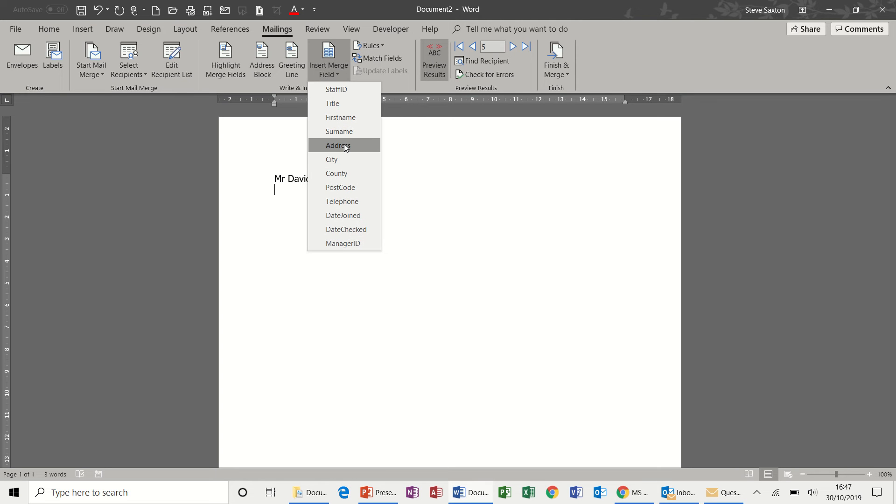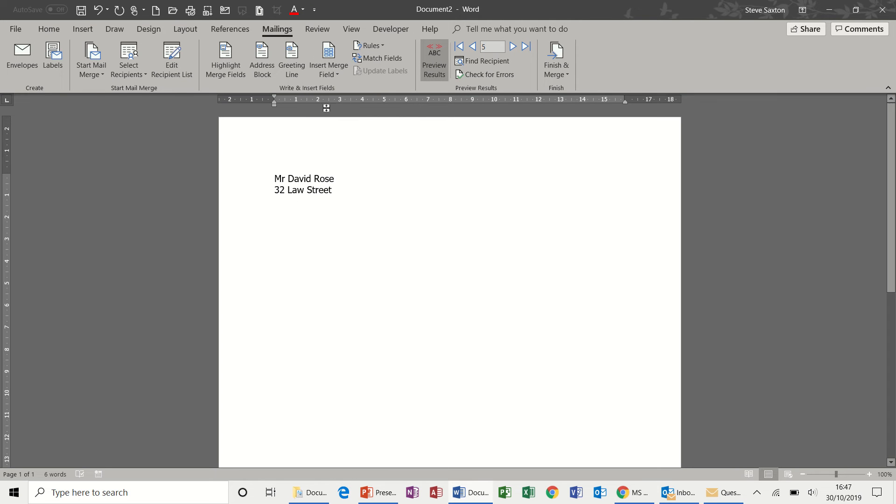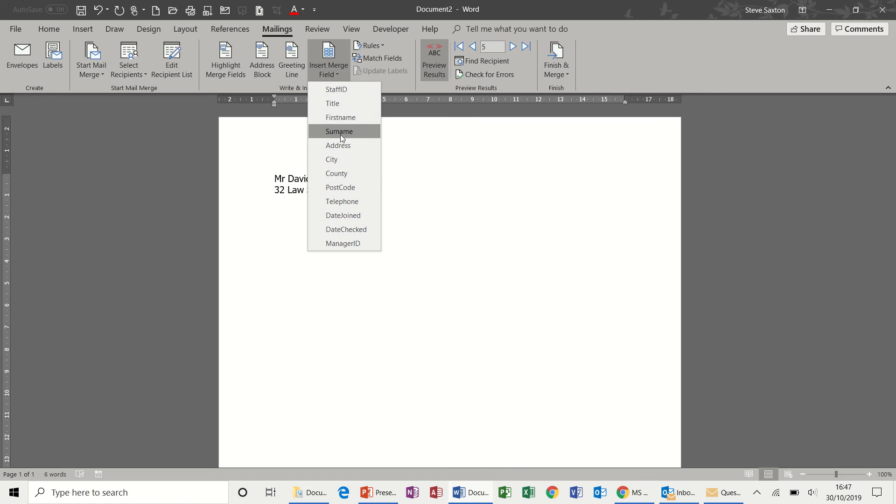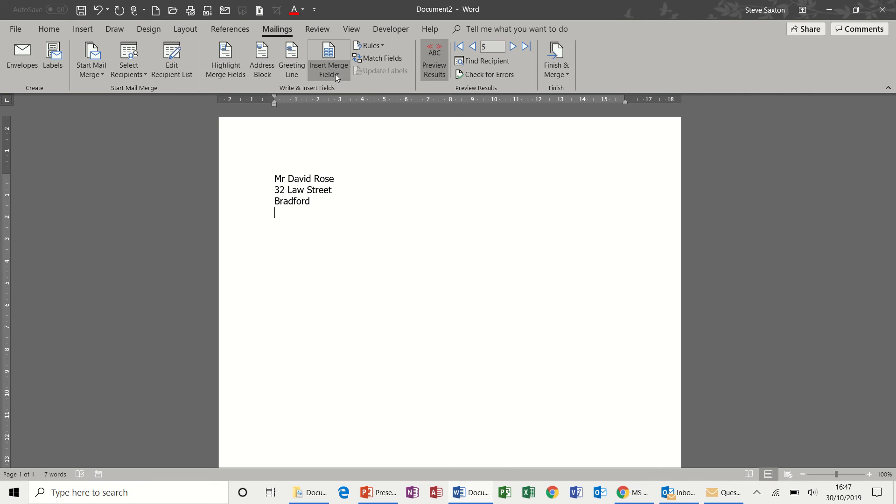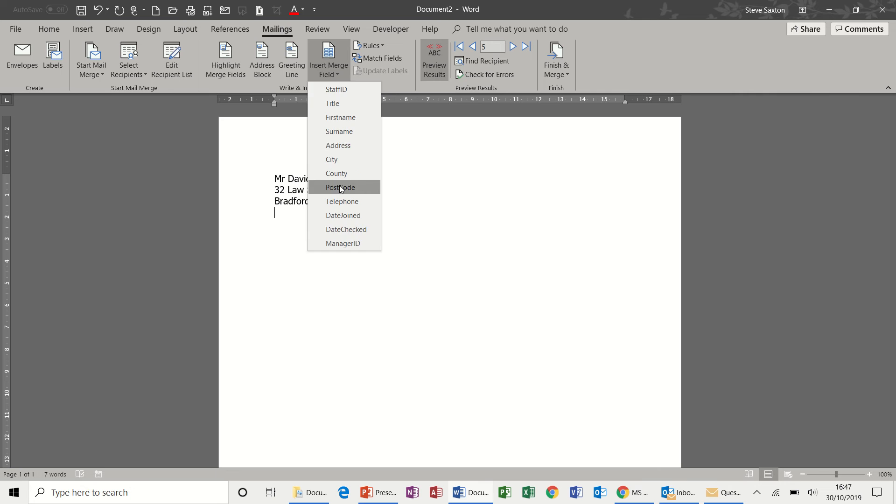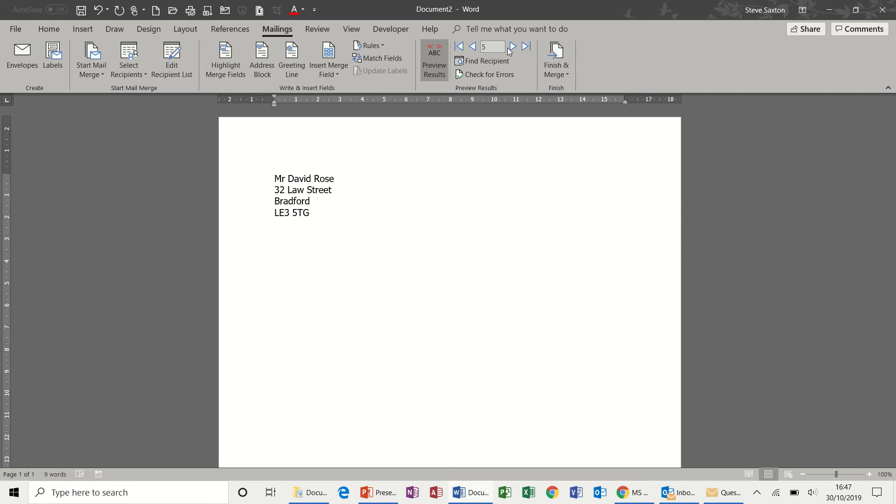Next one, address, press enter, next one, city and then the last one for this example will be the postcode. So there's your records.